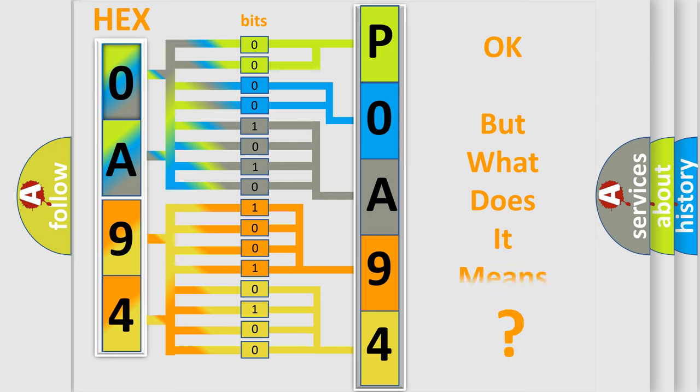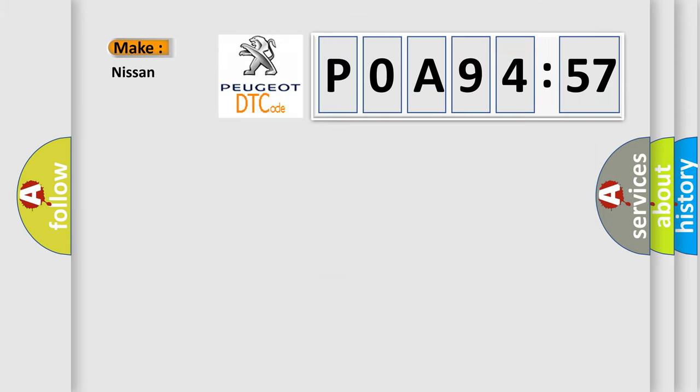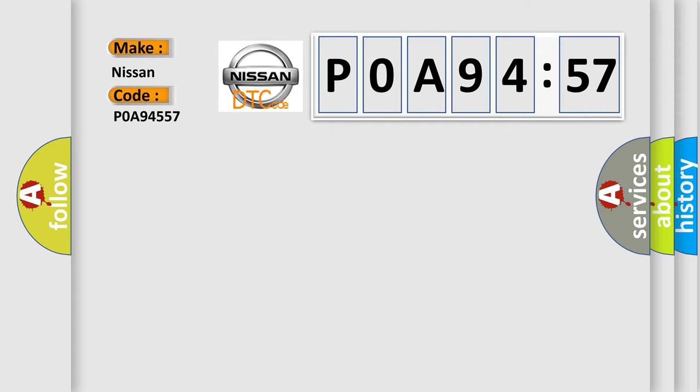The number itself does not make sense to us if we cannot assign information about what it actually expresses. So, what does the diagnostic trouble code P0A94557 interpret specifically for Nissan car manufacturers?